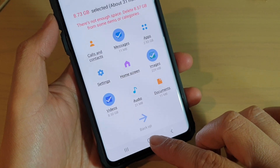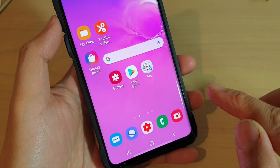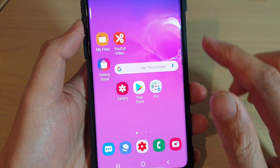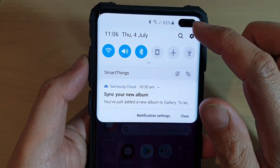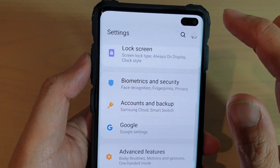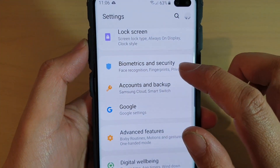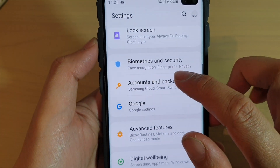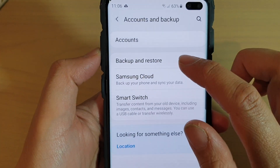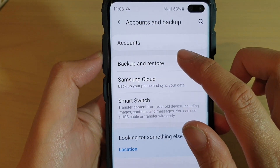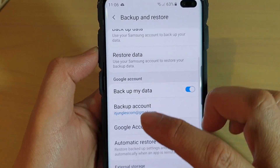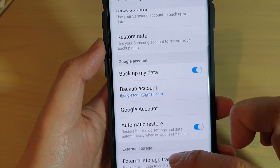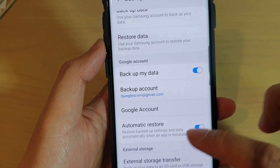First, tap on the home key to go back to your home screen. Then swipe down and tap on the settings icon. Next tap on accounts and backup, then tap on backup and restore. Go down to the bottom and tap on external storage transfer.